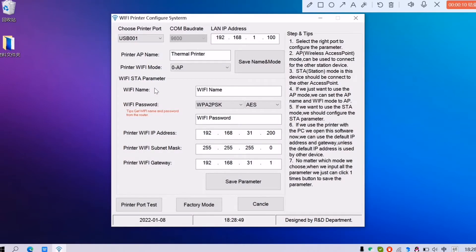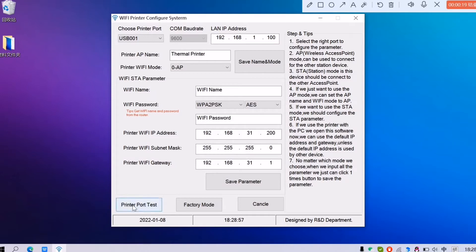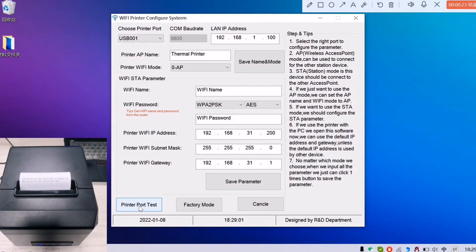Make sure your printer is powered on and the USB is connected with your computer well. Click the printer post text to make sure the USB is connected well or not.